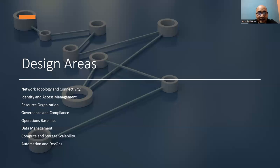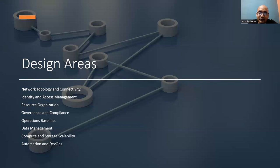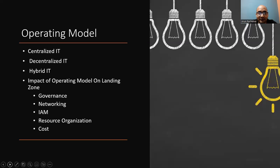In all these design areas, the impact on the landing zone revolves around setting up an environment that is efficient, secure, compliant, scalable, and able to adapt to changing business needs. Proper consideration of these aspects during the design phase of a landing zone ensures a smoother cloud journey and a more robust operational stance in the long term. That's why it's important to consider all the pillars or design areas. Now we need to understand the operating model, which has a direct impact on landing zone and is sometimes confusing.